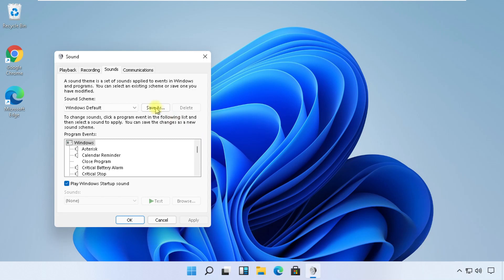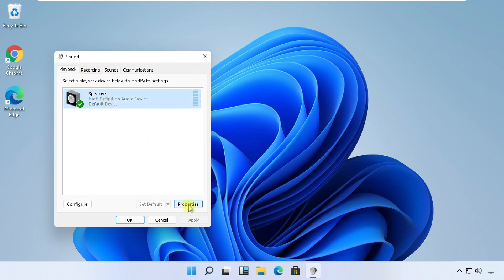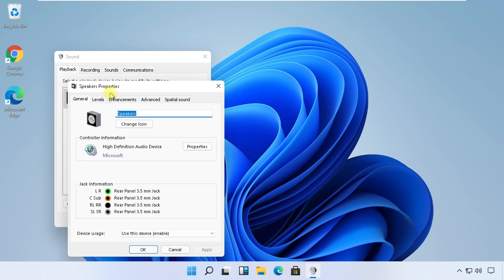In the Playback tab, select your particular audio device, then click on Properties. Now in the Enhancements tab, just check this box and then apply changes.